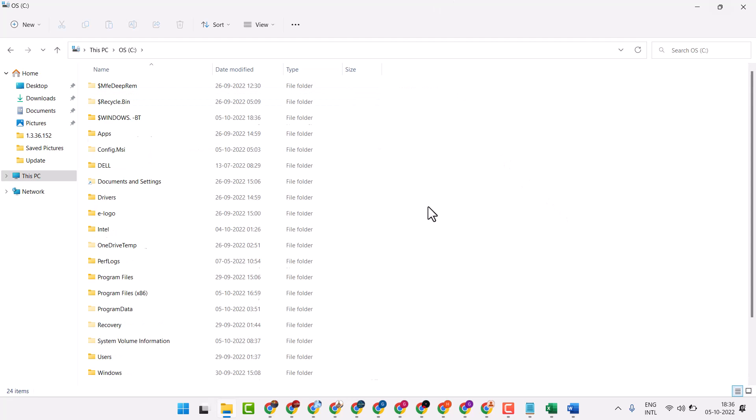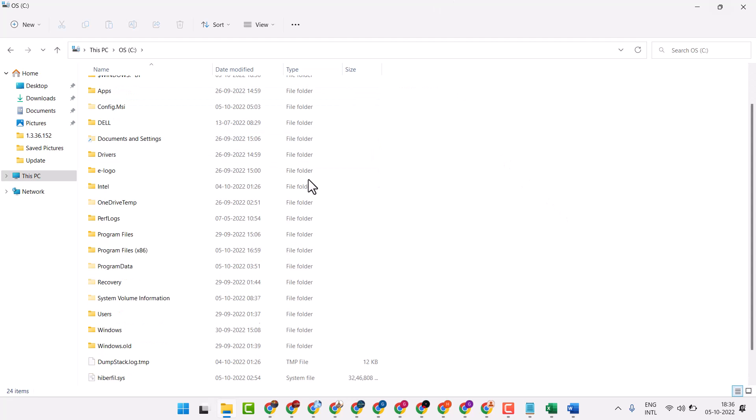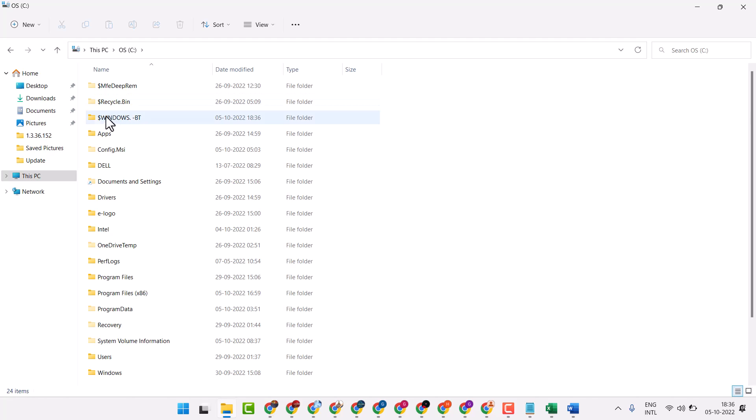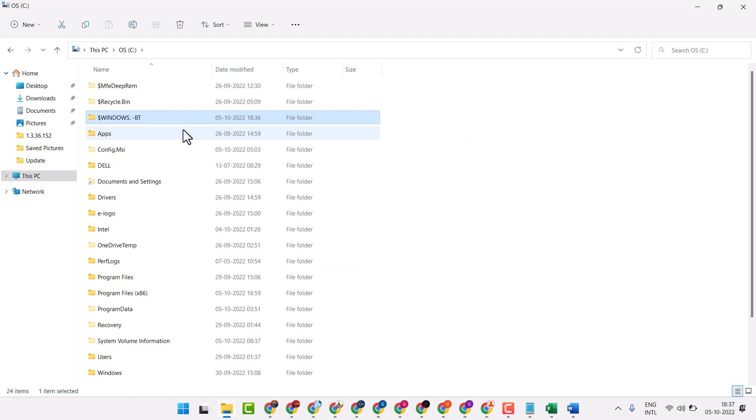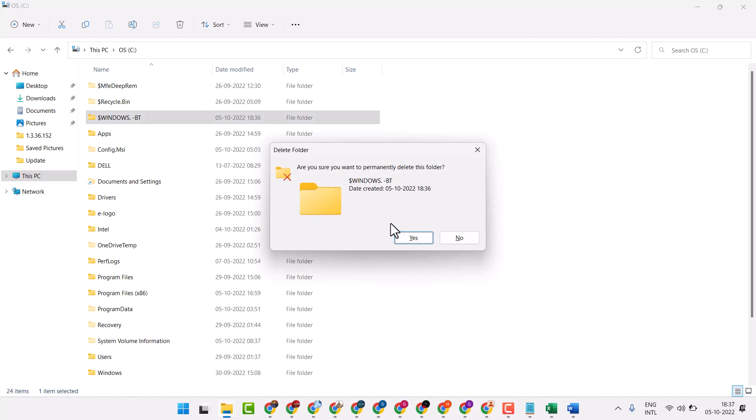Here you will see the folder windows.pt. Right click on it, press shift and delete, then click on yes.